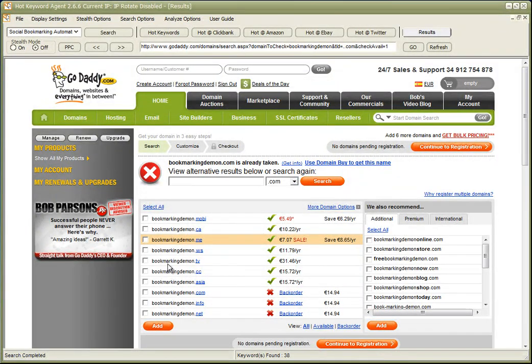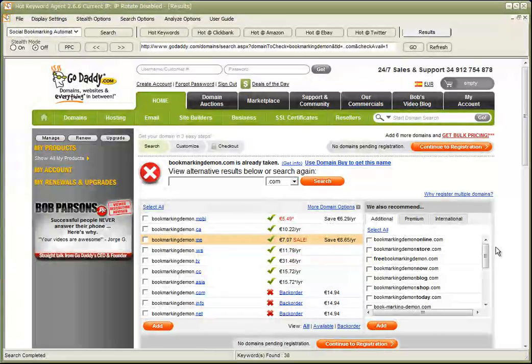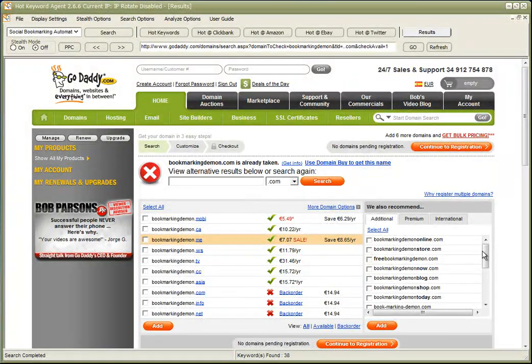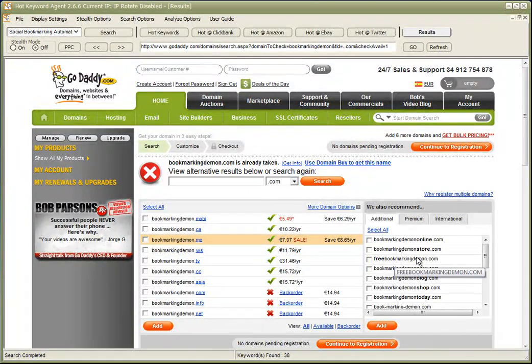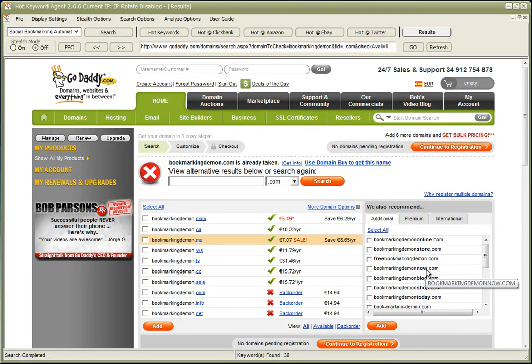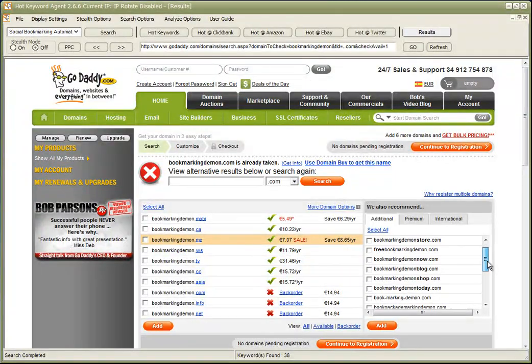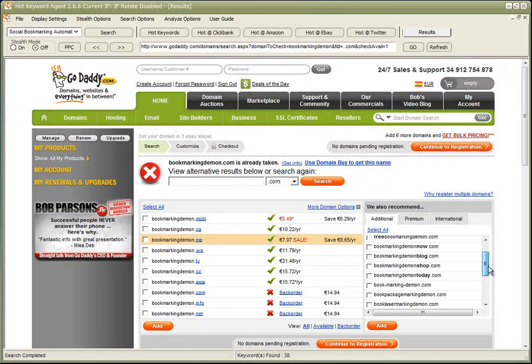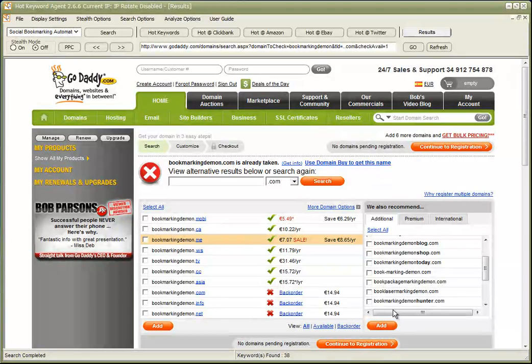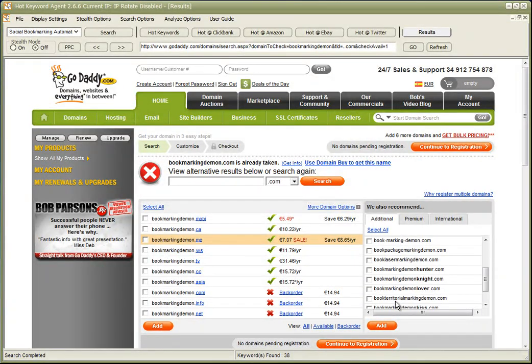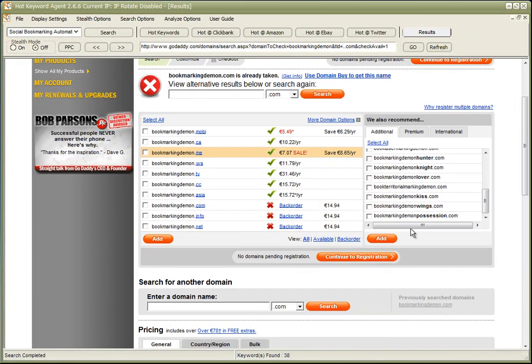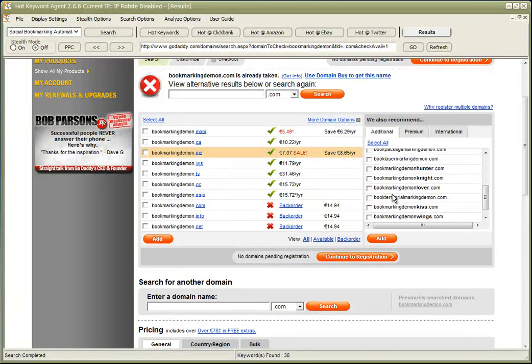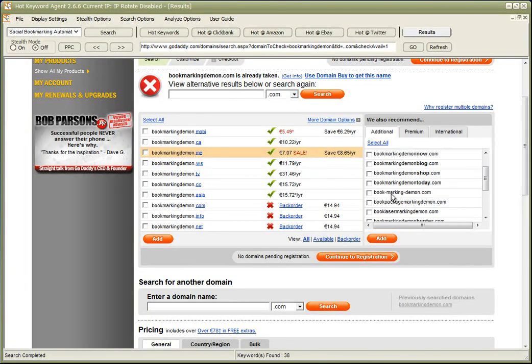Now, for example, bookmarkingdemon.tv. Here we have a list of recommended: free bookmarking demon, bookmarking demon now, bookmarkingdemonblog.com, bookmarking demon separated by hyphens, and so on. So we can see that there are domain names available that include our targeted keyword phrase.